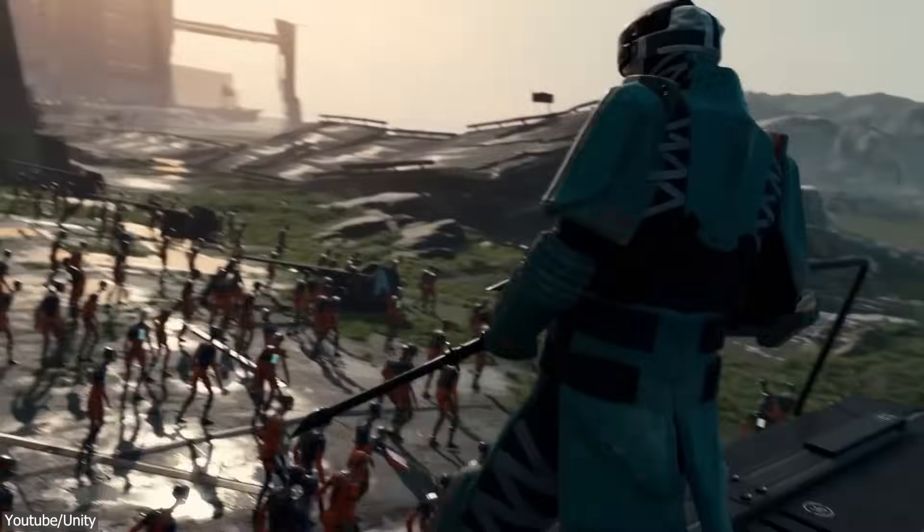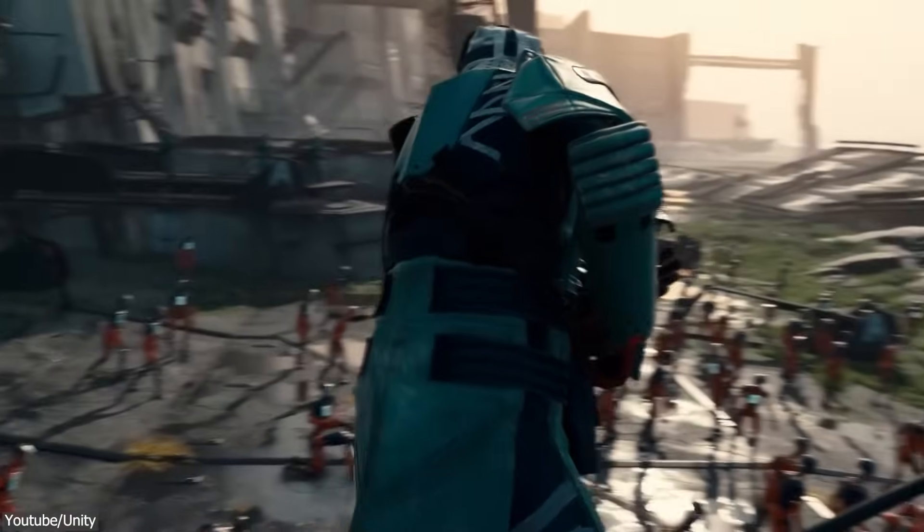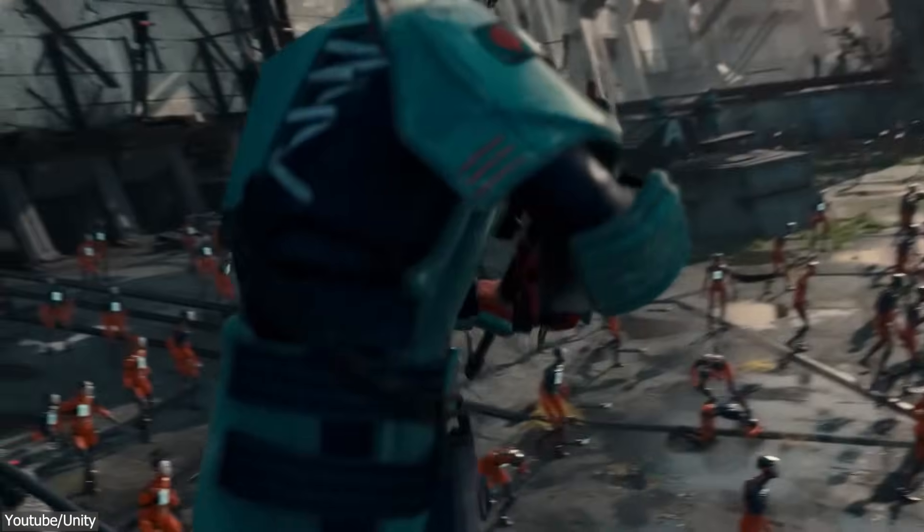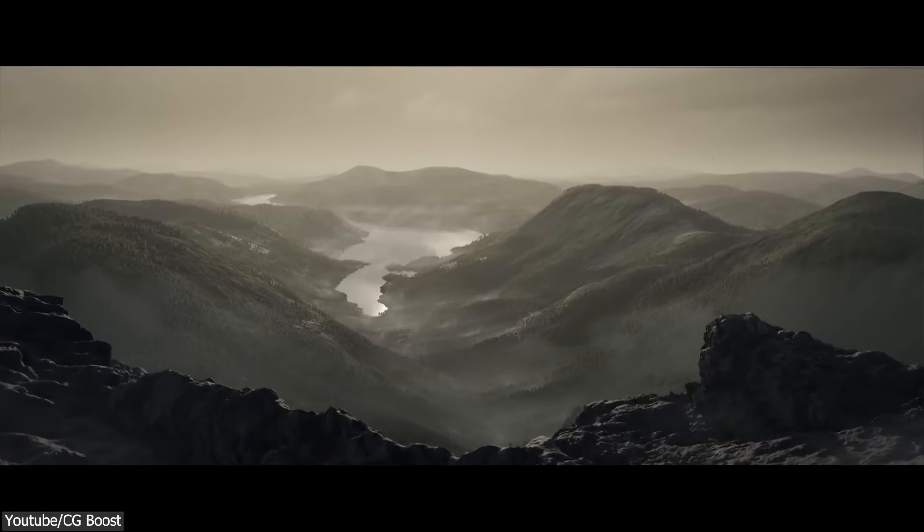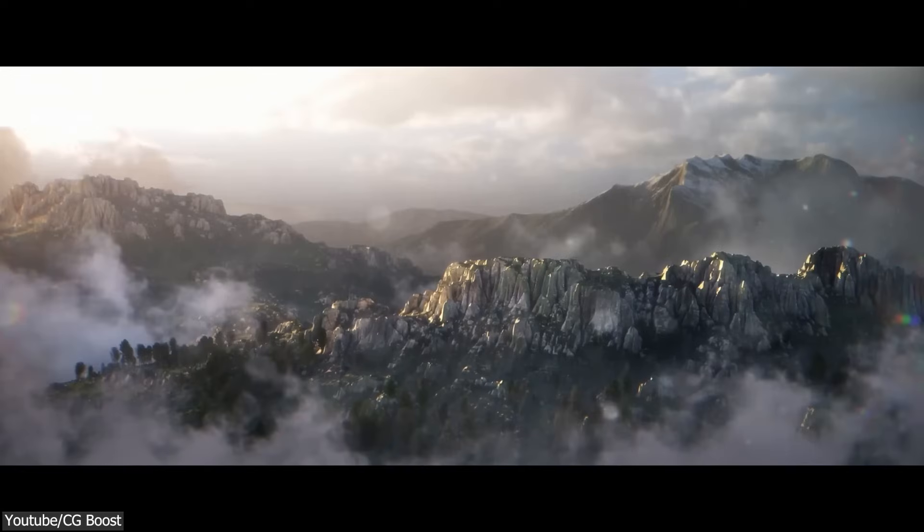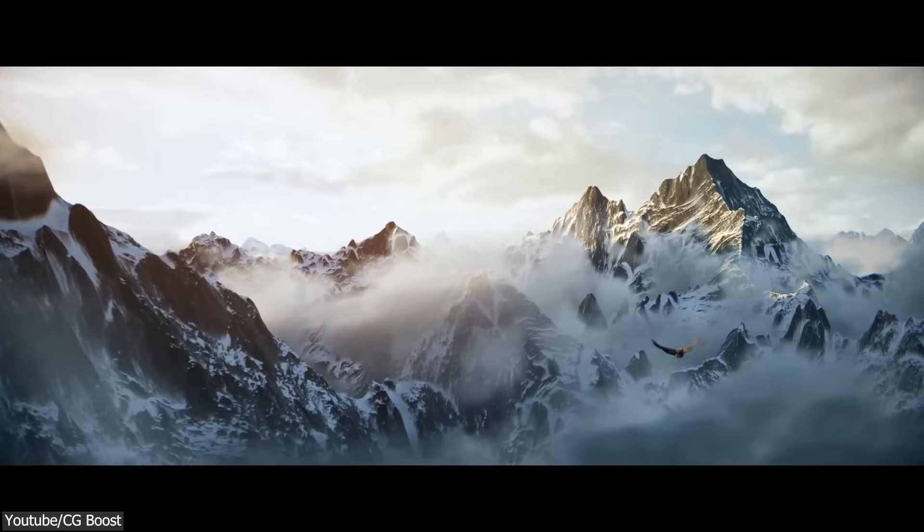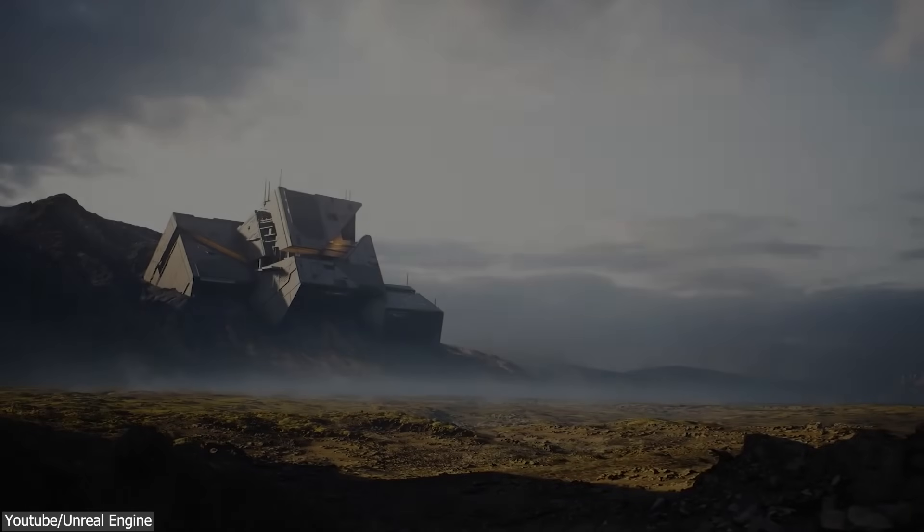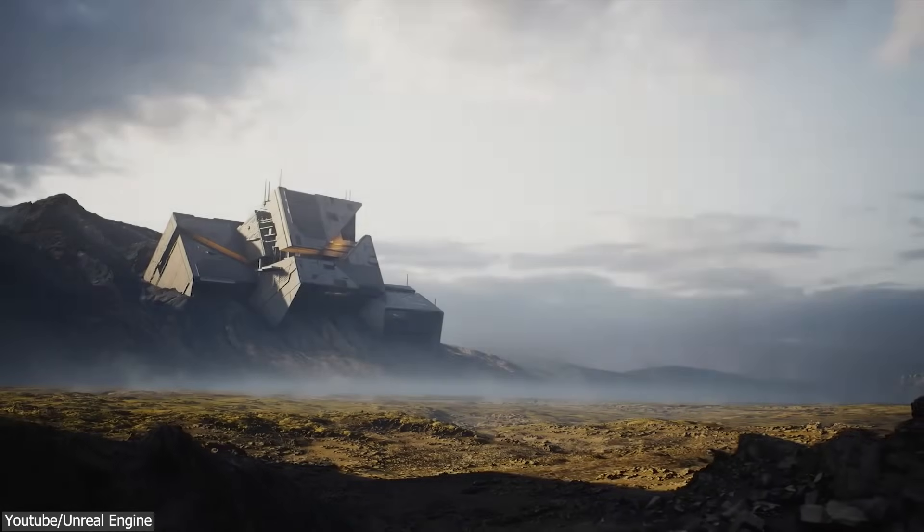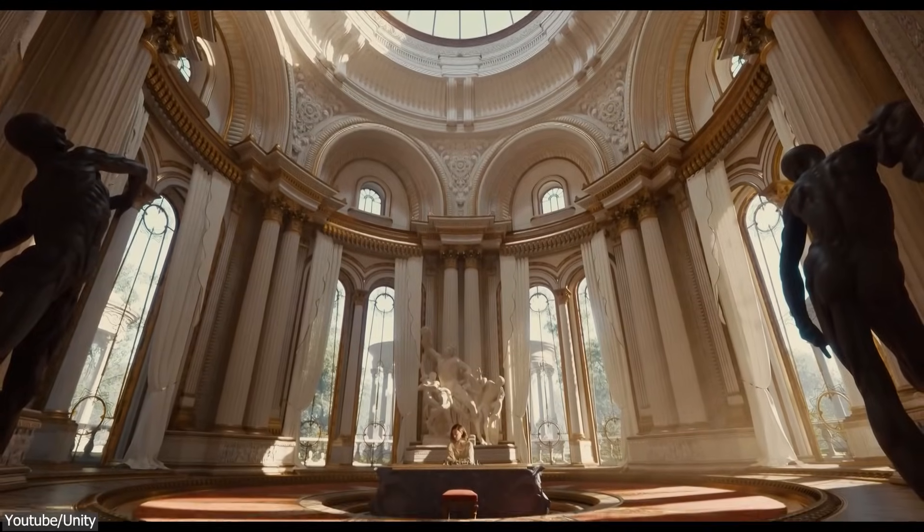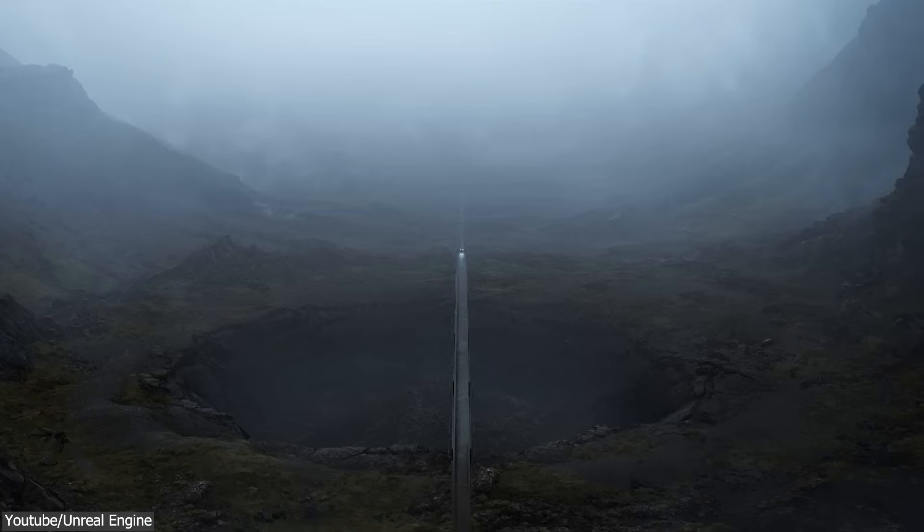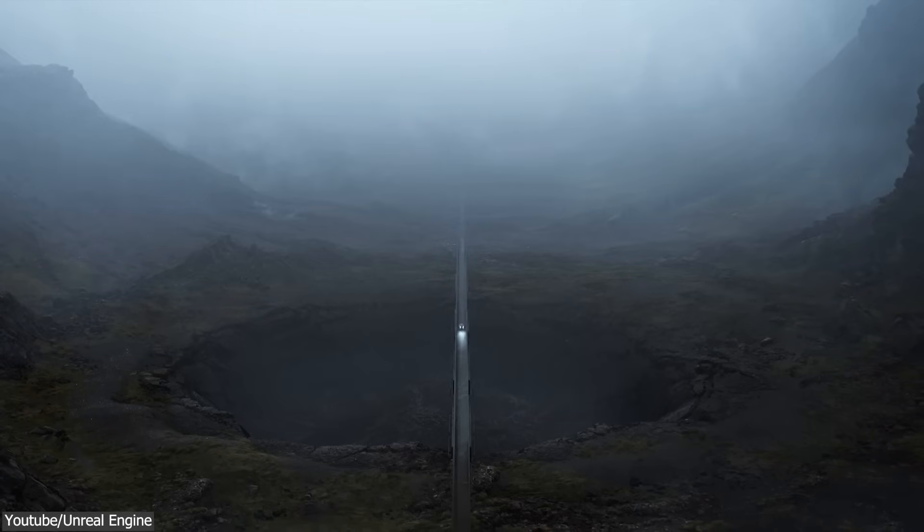Before Eevee came along, there were many other 3D software with varying levels of real-time rendering capabilities. But nothing really hit the mark the way Eevee did, or even came close to it. Sure, software such as Unreal Engine 4 and Unity were already well-known for their strong real-time rendering, which some might argue are even more powerful than Eevee.